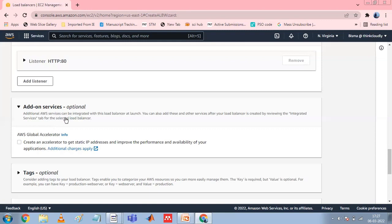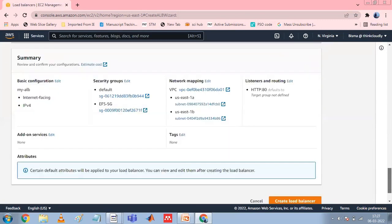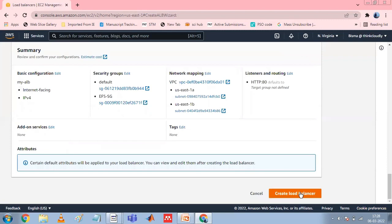You can use add-on services such as AWS Global Accelerator to create an accelerator and associate the load balancer with the accelerator. Once the accelerator is created, you can use the AWS Global Accelerator console to manage it. Add a tag to categorize your load balancer. Tag keys must be unique for each load balancer. Review your configuration and choose Create Load Balancer. A few default attributes are applied to your load balancer during creation, and you can view and edit them after creating the load balancer.